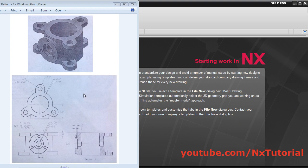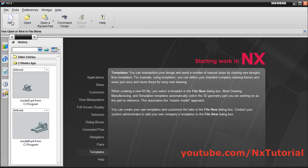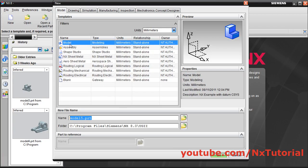In this tutorial we will create this object. Mainly the pattern tool will be used. Click on new, select model, ok.